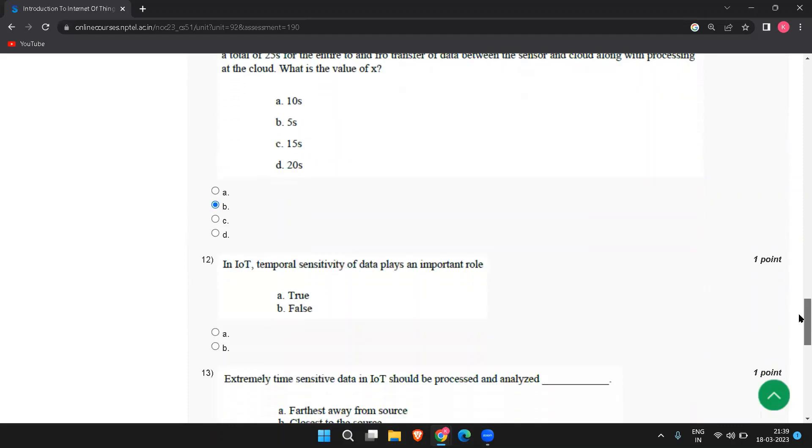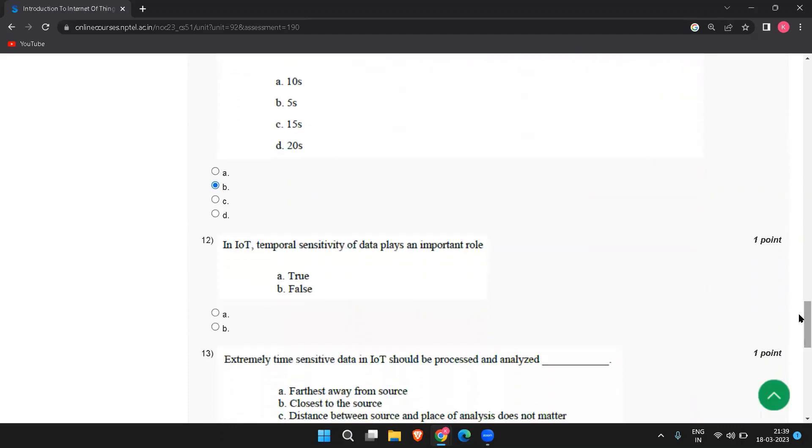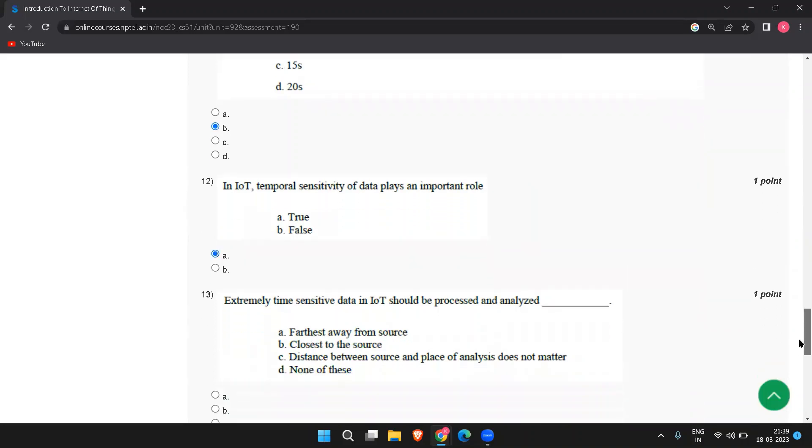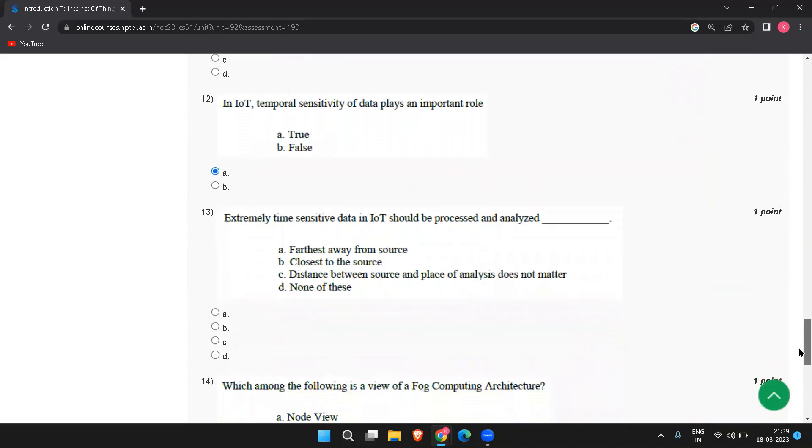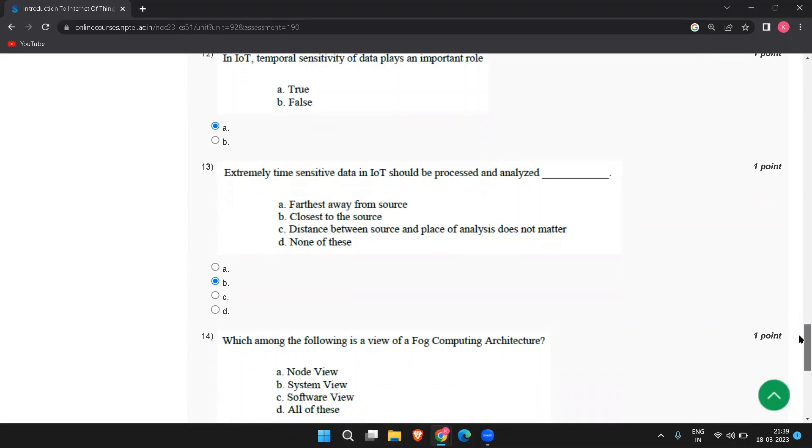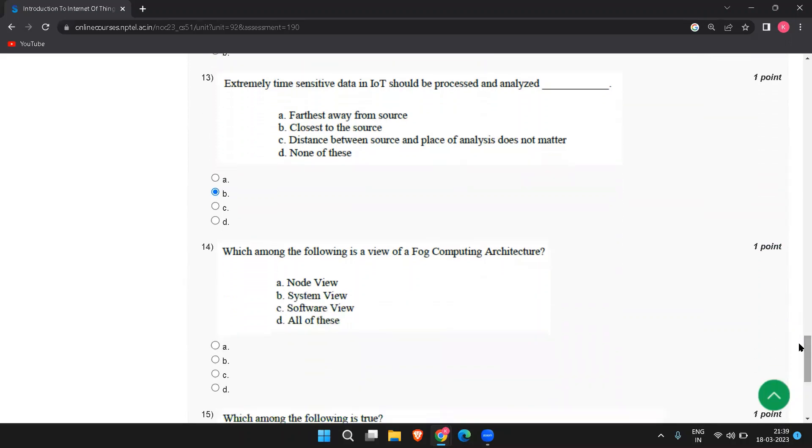Next, in IoT temporal sensitivity of data plays an important role. The answer is true. The next, extremely time sensitive data in IoT should be processed and analyzed closest to the source. The answer is B, which is a view of a fog computing architecture.